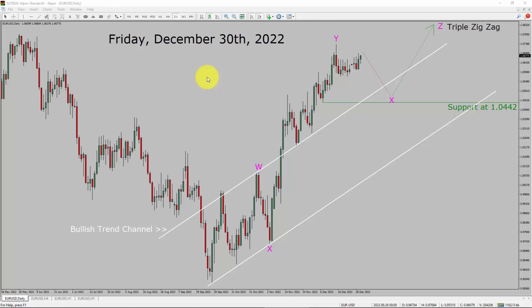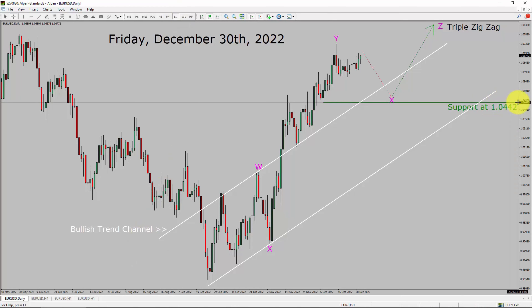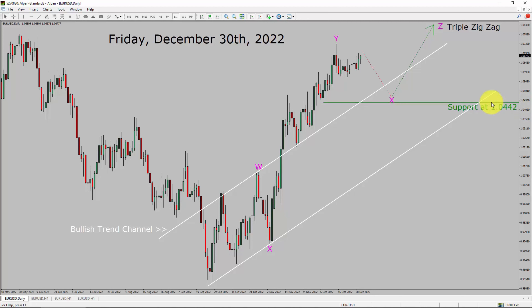Today is Friday, December 30th, 2022. I am going to analyze the EURUSD currency pair. Let us start the top to bottom Elliott Wave Analysis. Inside the daily time frame, the trend is up in the EURUSD pair. You can see a nice bullish trend channel. Daily time frame support is present at the 1.0442 price level. Price action is probably going to print a top in coming trading days because wave Y bullish leg looks almost complete.